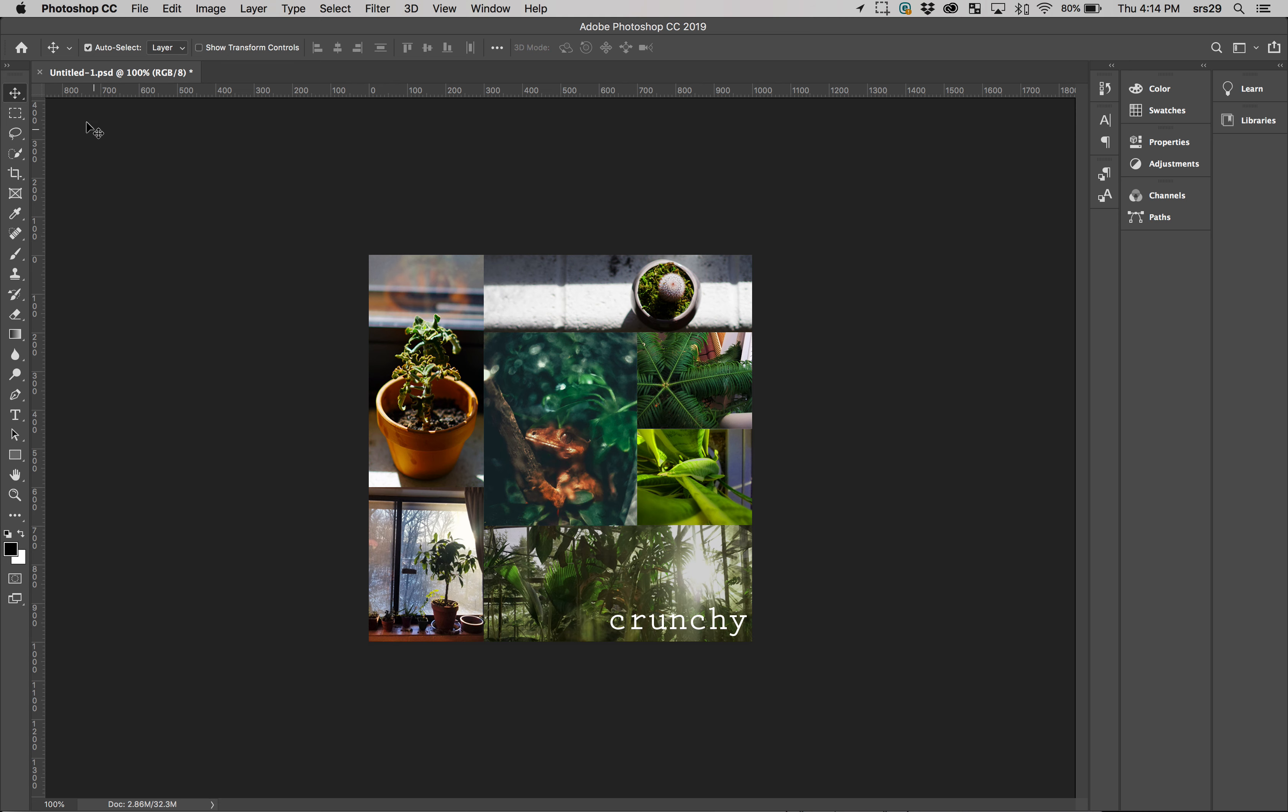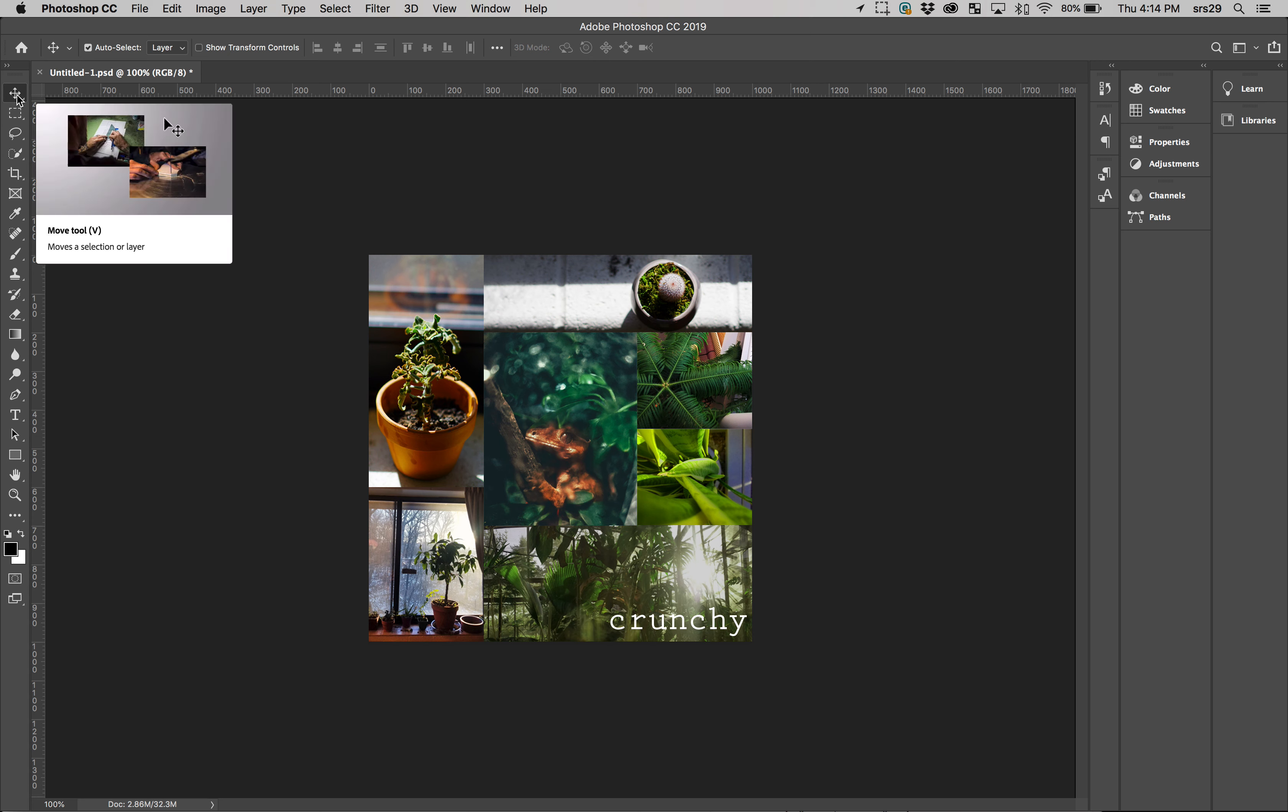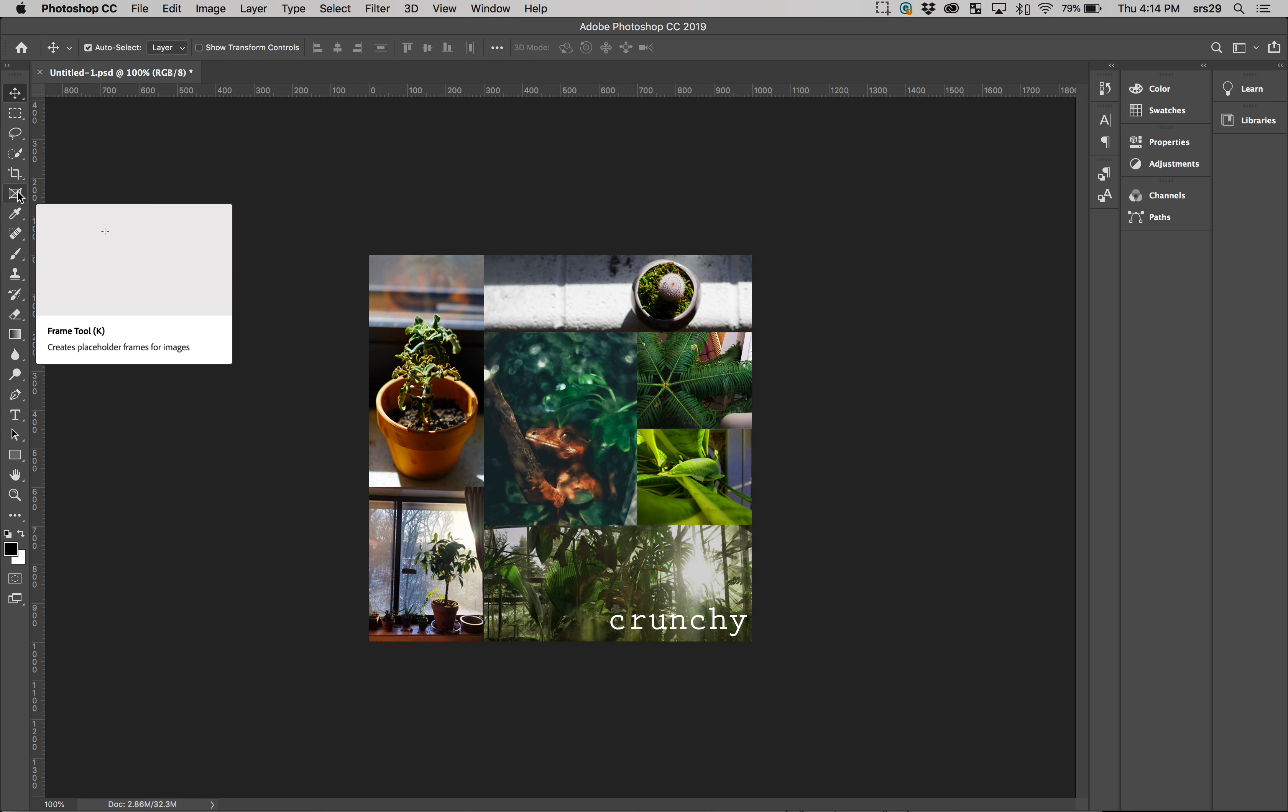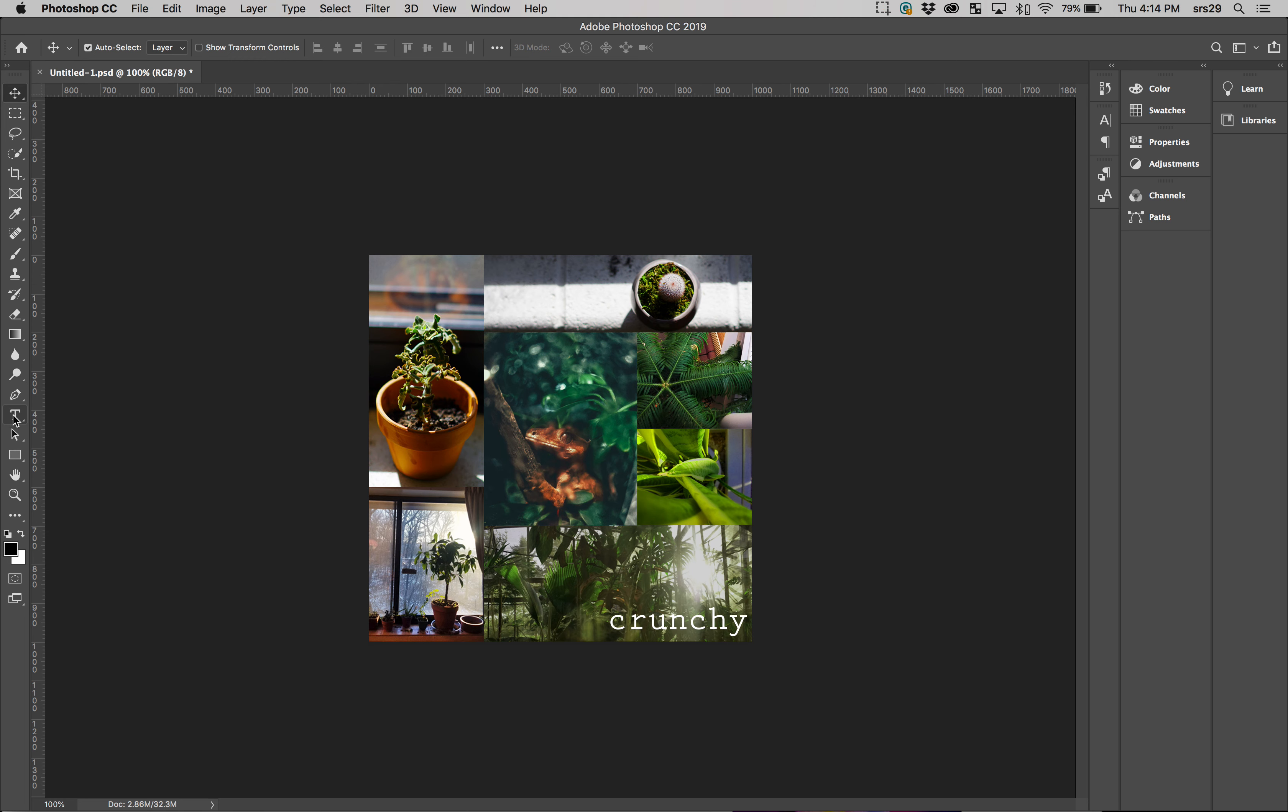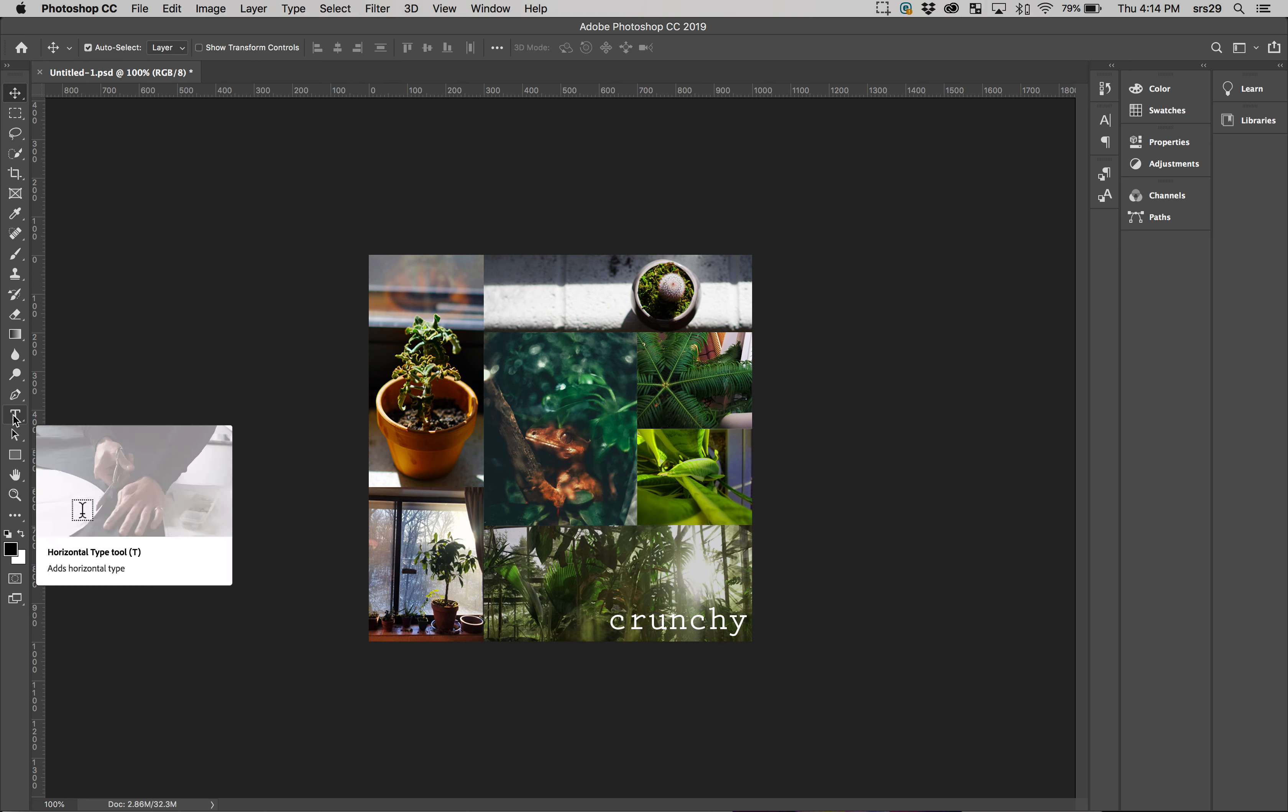You'll see your toolbar over here on the left. For the most part, there's a lot of things over here, but all you're really going to need to know for this is the Move tool, which is V, the Crop tool, which is C, and the Text tool, which is T. I'll also talk about a couple more advanced features you can play around with if you choose, but those are the basics you need for this assignment.